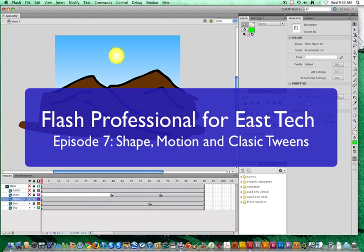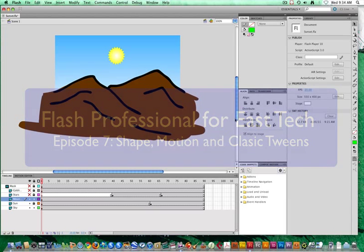Hi, this is Mr. New, and in this episode of Flash Training for East Career and Tech Academy, we're going to be talking about shape tweens, motion tweens, and classic tweens. Let's go ahead and get started.